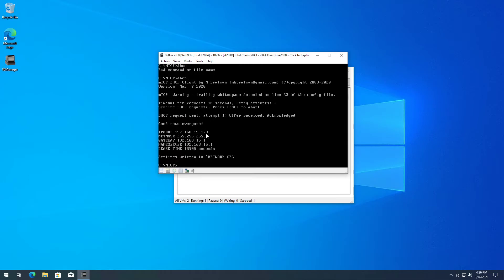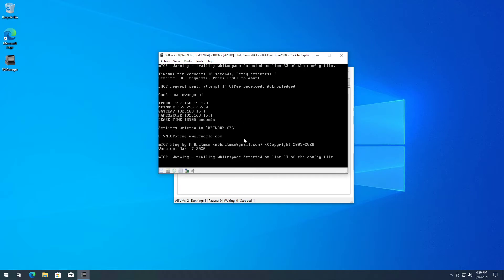There we go, we have an IP now. It's working just fine, and we can see by pinging Google - we have networking. Ain't that amazing?